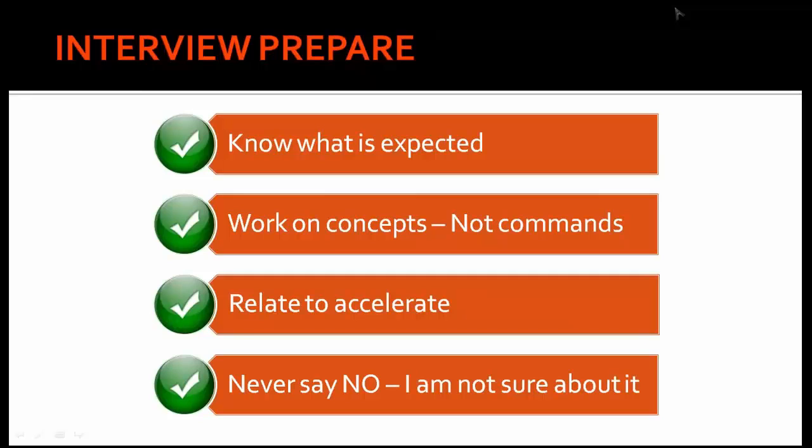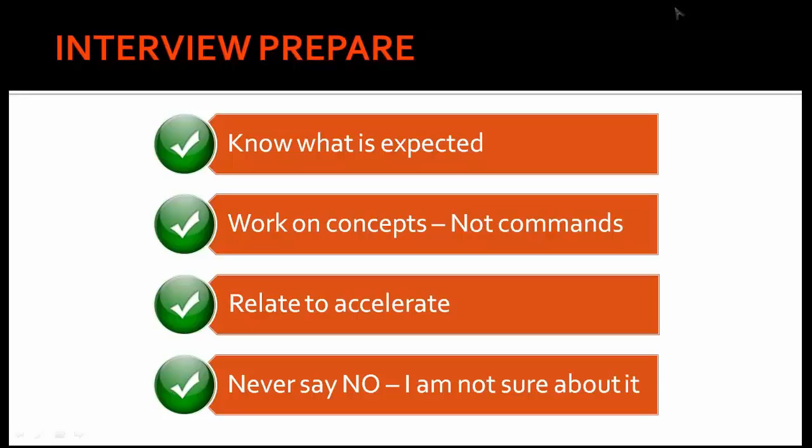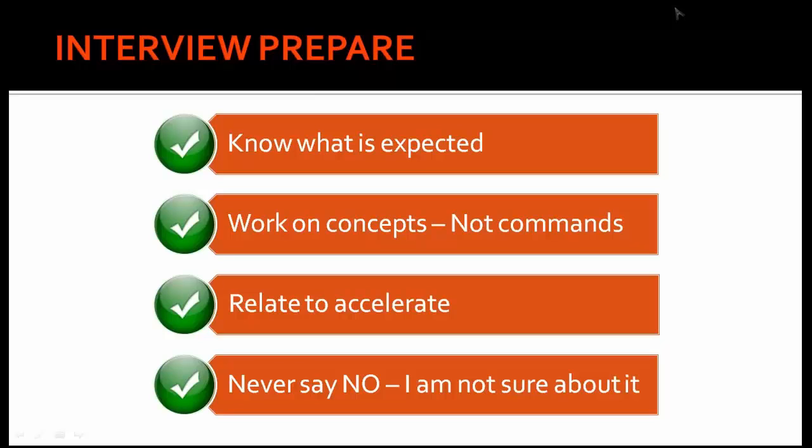For example, somebody will ask you how to increase the temp tablespace. You can simply say that I will add a temp file and increase the space, but that's not the answer which is expected. You can say that first of all I will check the database if there is real requirement of increasing the temp tablespace. Was there any temp tablespace error occurring frequently in the alert log?